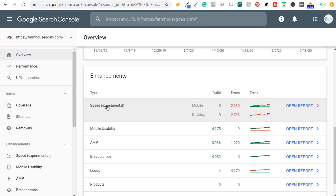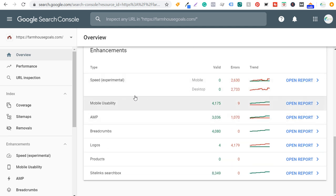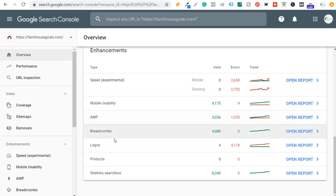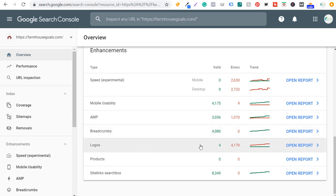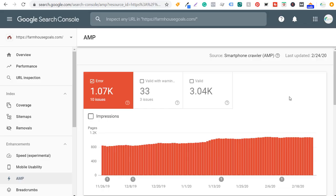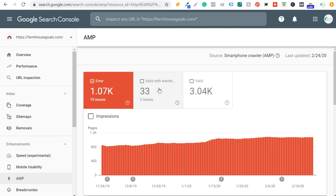Looking at speed — it's currently labeled 'experimental' — it's saying I have complete errors for this section. Mobile usability, I'm pretty much valid across the board. Accelerated mobile pages has a lot of errors. Breadcrumbs, I'm valid. Logos, I have errors there. Site link search box is completely valid. If I click on accelerated mobile pages and open the report, it shows errors, valid with warnings, and completely valid — showing specific issues I need to fix.